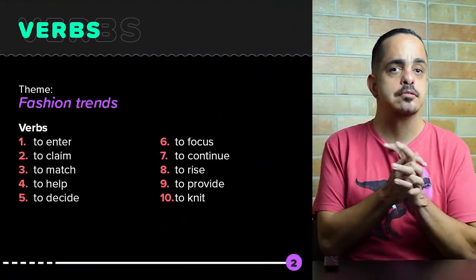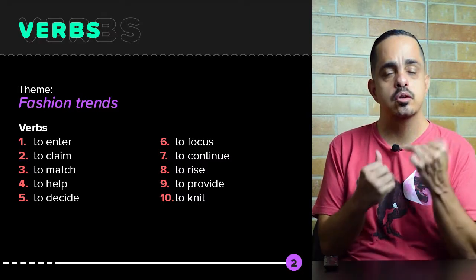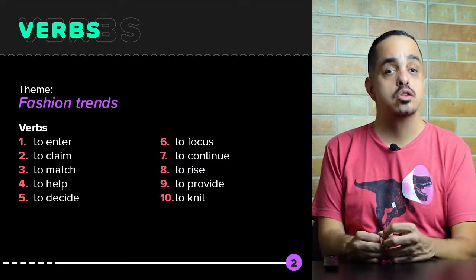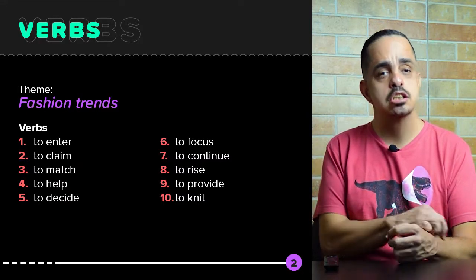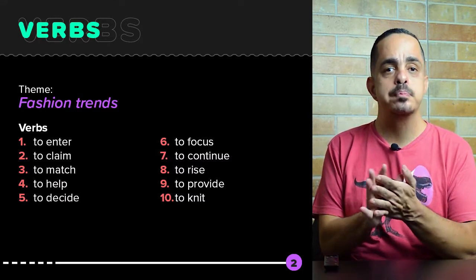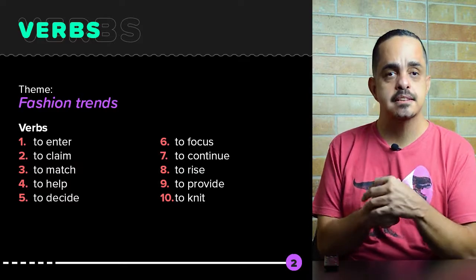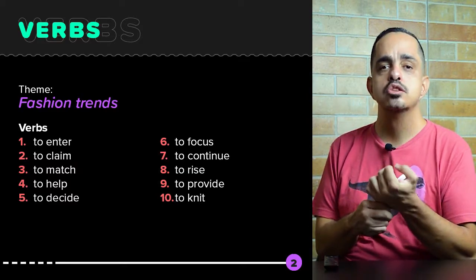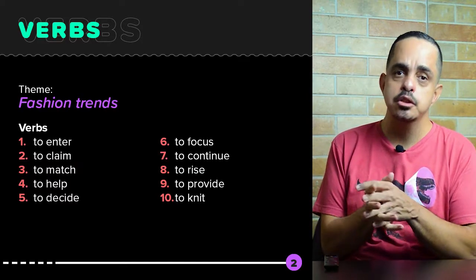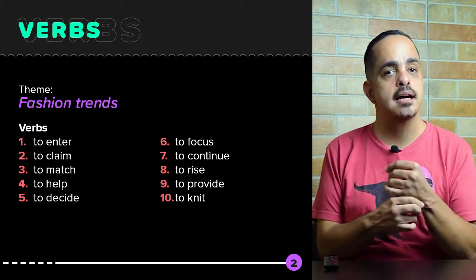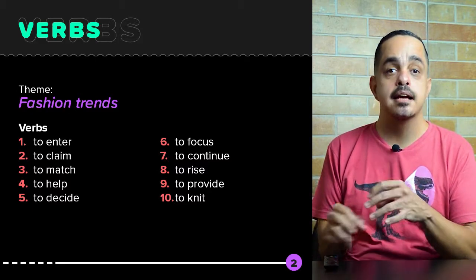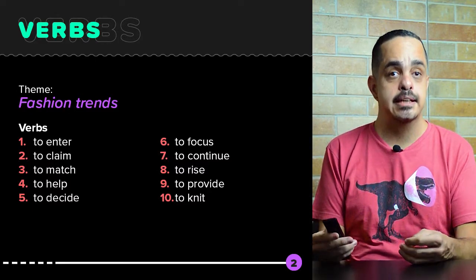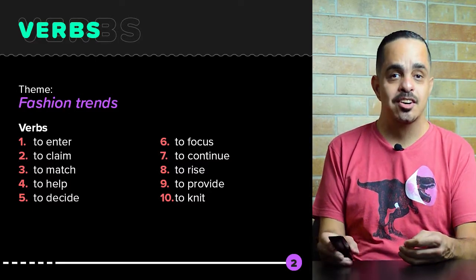Some verbs in the text. We're gonna have the verbs: to enter, to claim, to match, to help, to decide, to focus, to continue, to rise, to provide, and to knit.